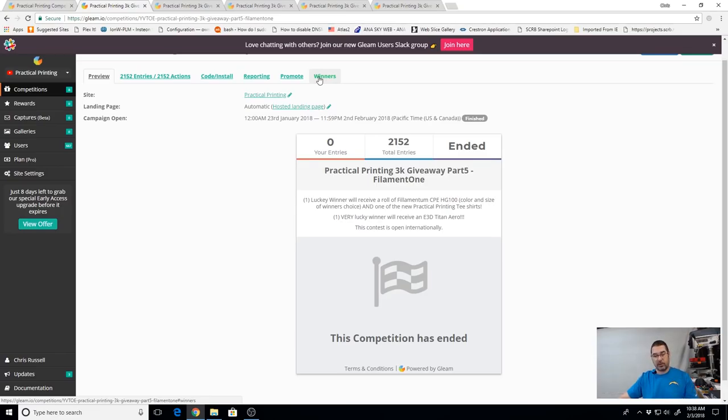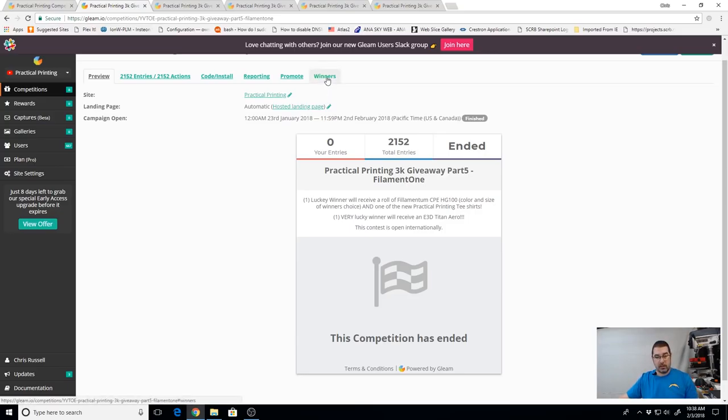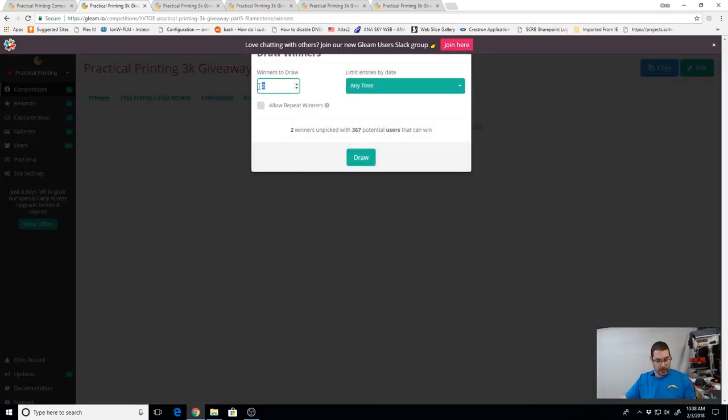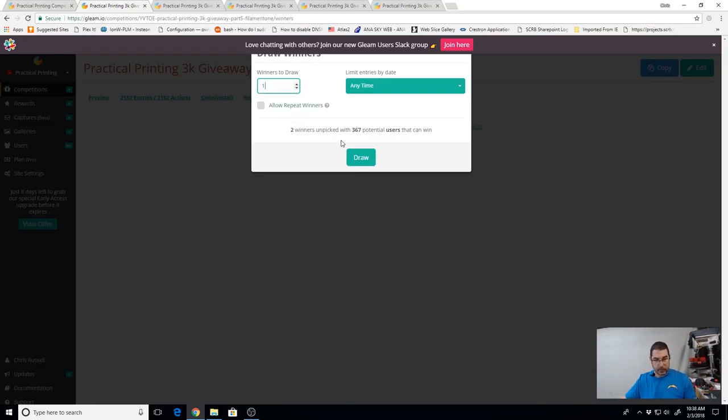And also one of the new Practical Printing t-shirts, I'm sorry, this is the first place. The second prize here is going to be for the E3D Titan Arrow kit. So let's go ahead and pick our winners.